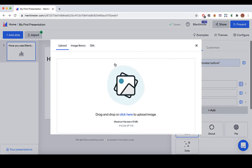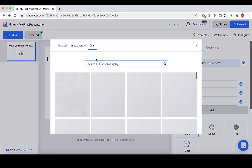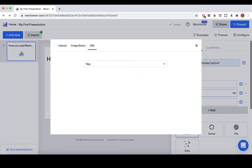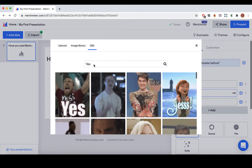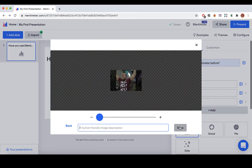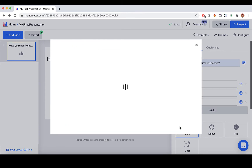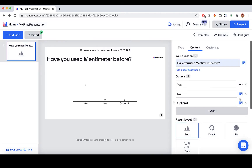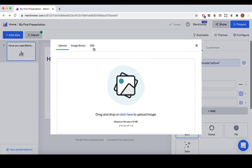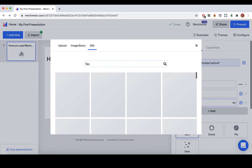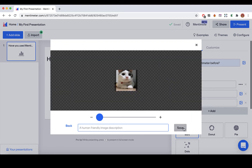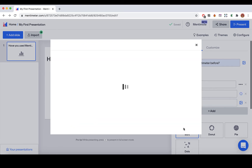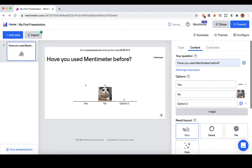Click this button to add your options. Delete the options that you don't need.